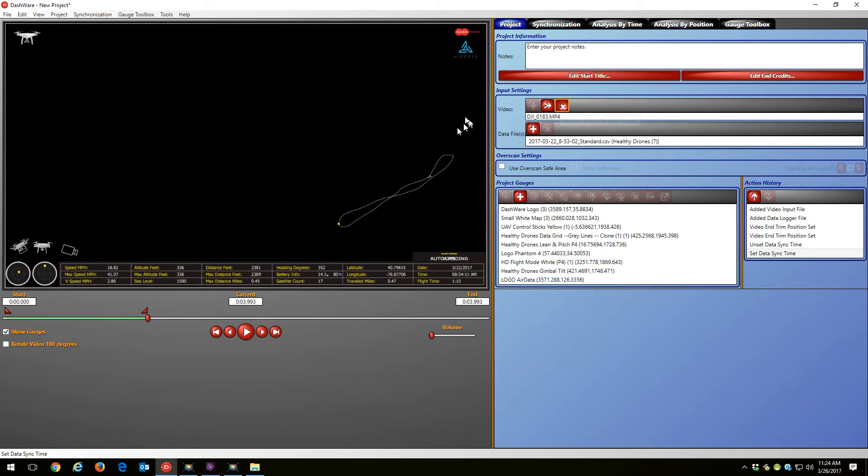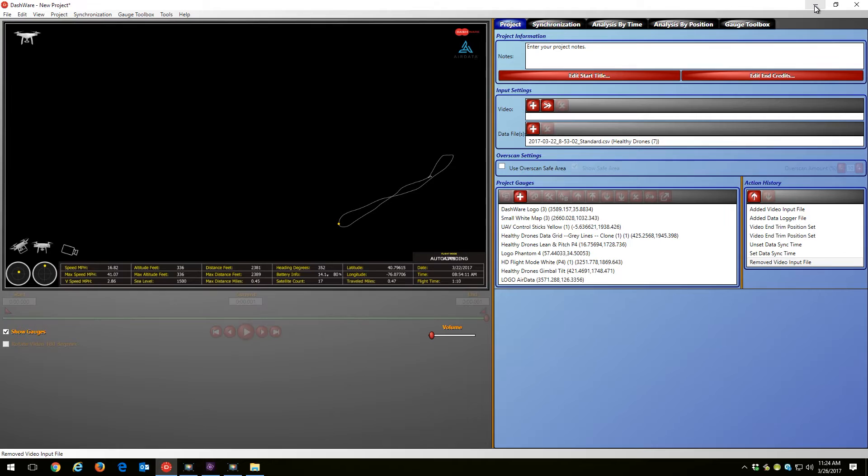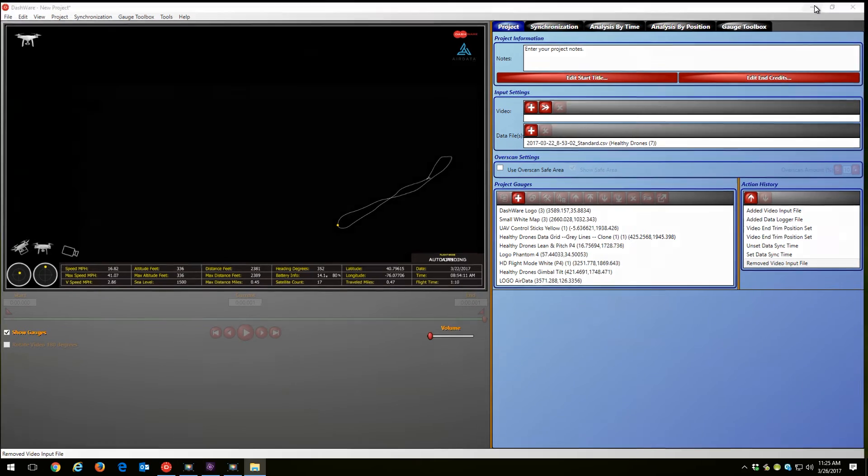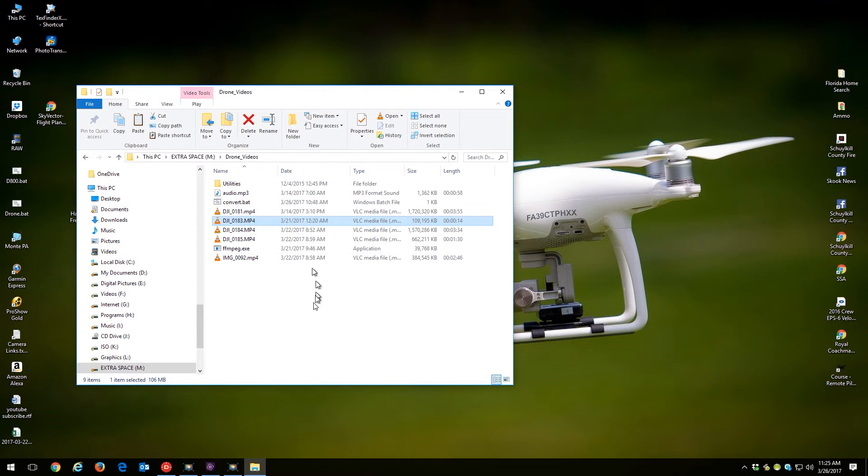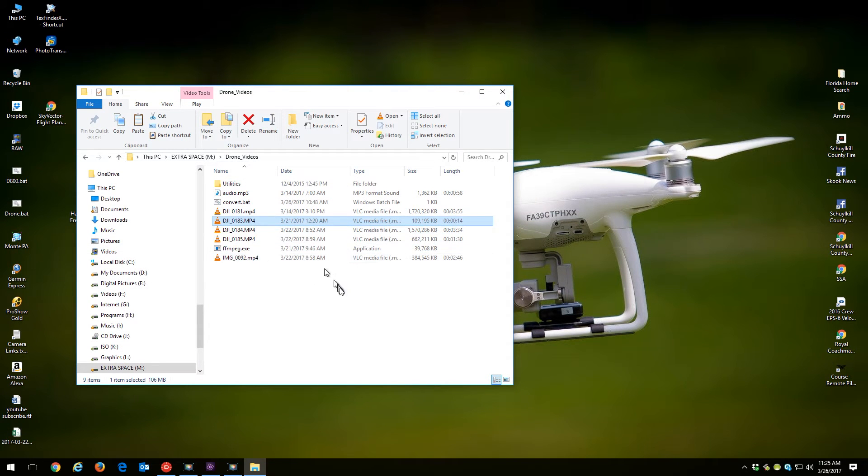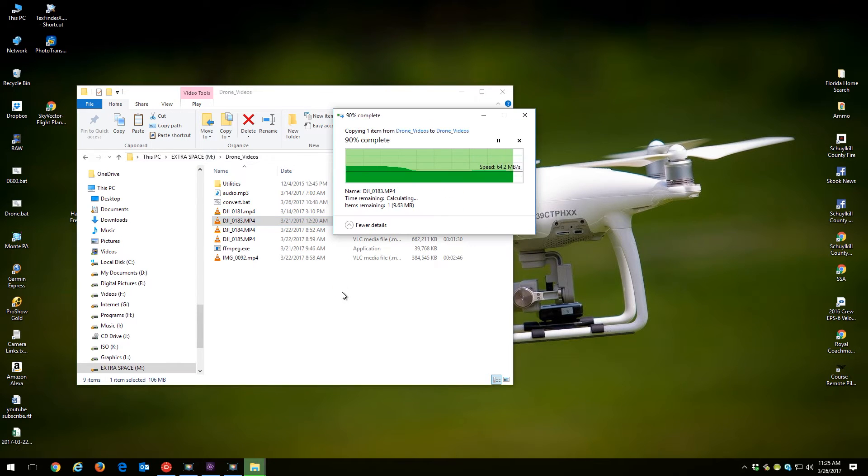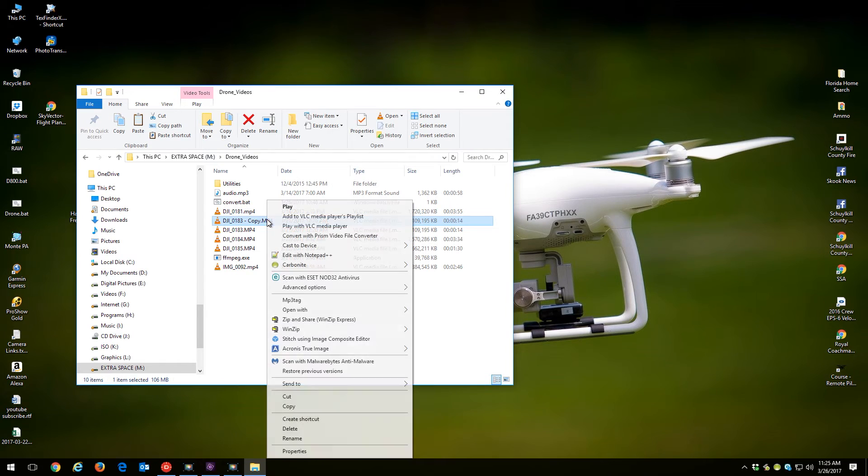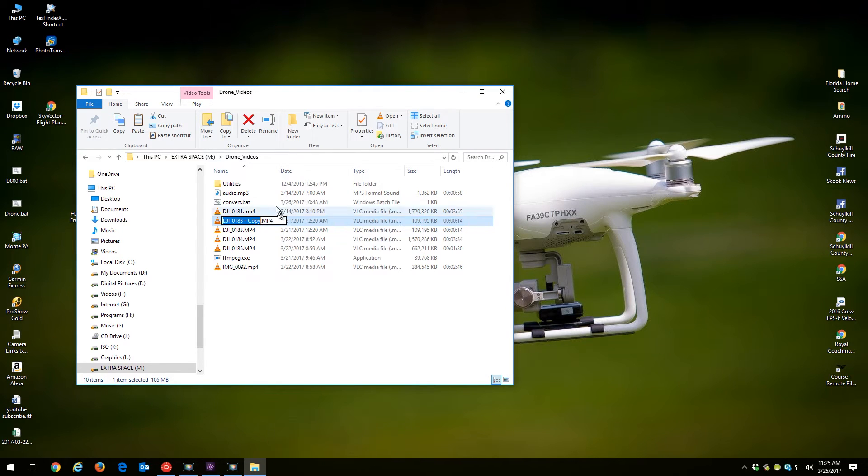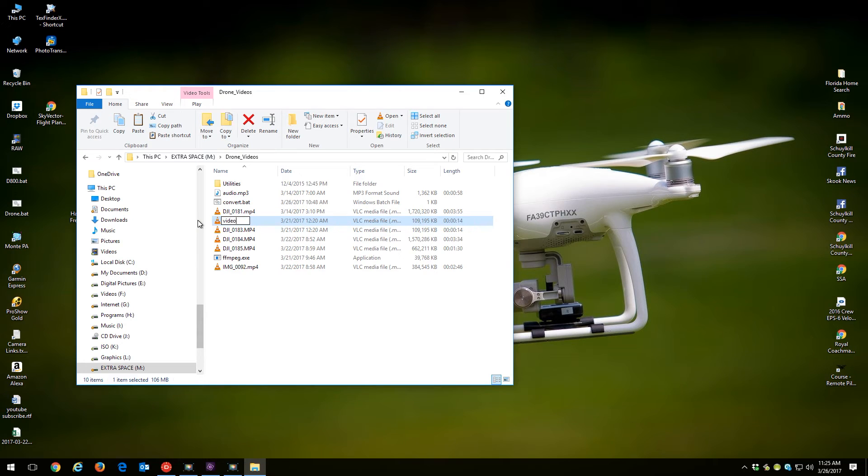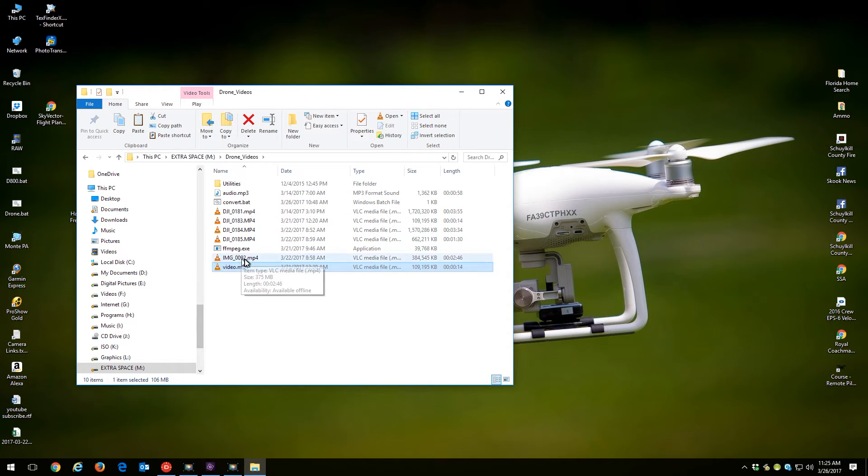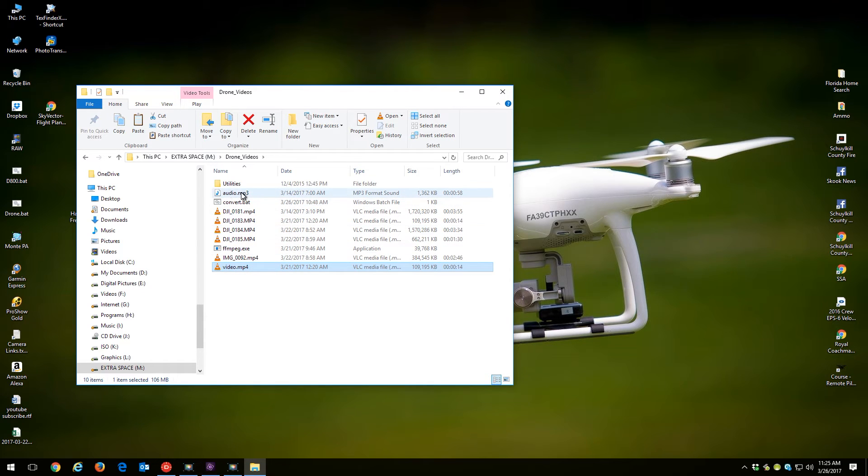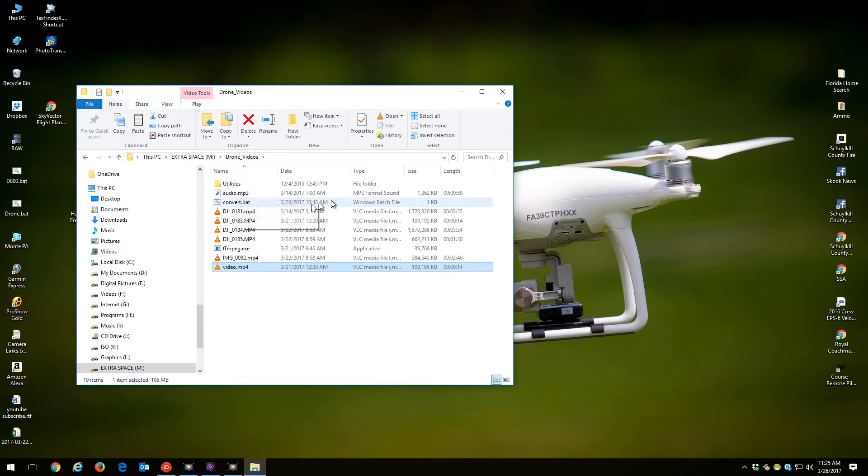So let's remove this file from my Dashware project and what we're going to do is I'm going to go over and I'm going to make a copy of that file, and what I'm going to do is I'm going to rename this file and I'm going to rename that to video.mp4. Okay, so I have a video.mp4 file. I have an audio file sitting here, audio.mp3.